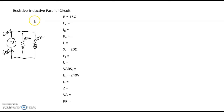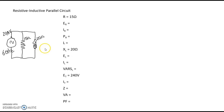Chapter 19 in the 6th edition is on resistive inductive parallel circuits, and the one that I have drawn here is actually from the 6th edition. It's figure 19-4, if you want a cleaner version of the circuit. We're given a few values, but first let's look at the circuit.